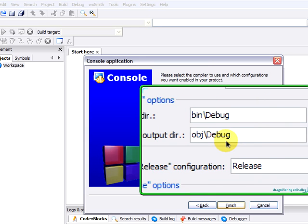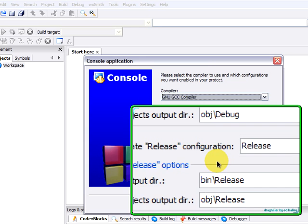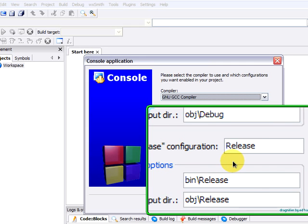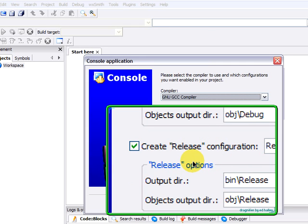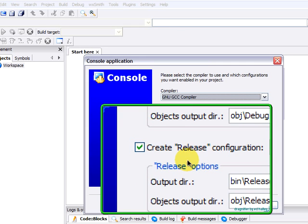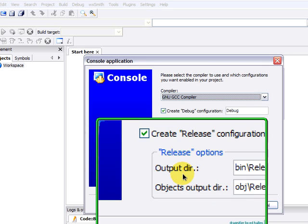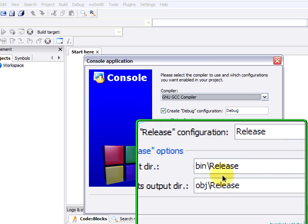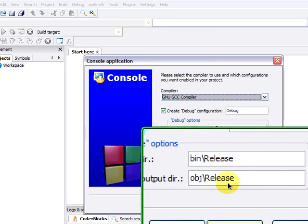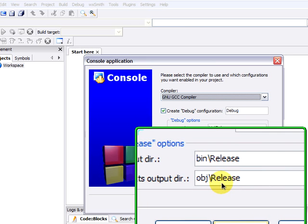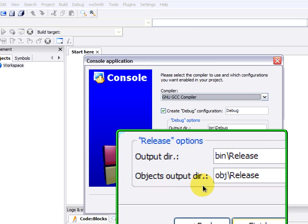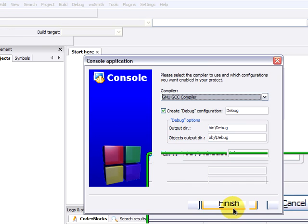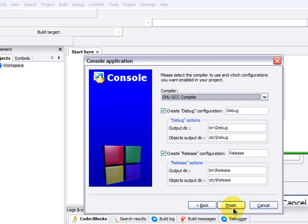This is for the files that are created when we compile. The release configuration is equally named release. And release options are left by default. Output there is bin backslash release. And the objects will be placed at obj backslash release. Because we agree with these values, we click on Finish.